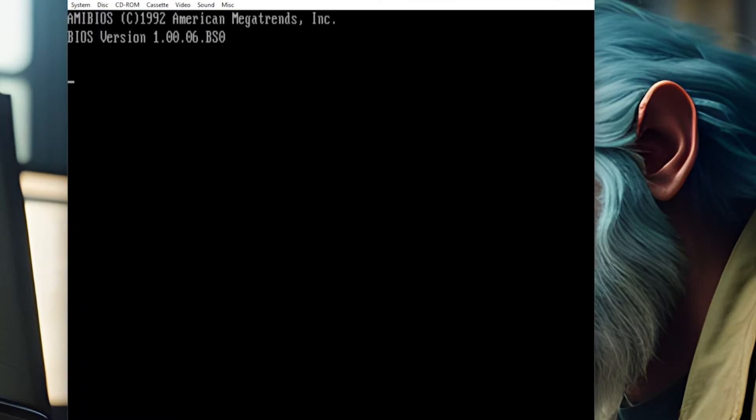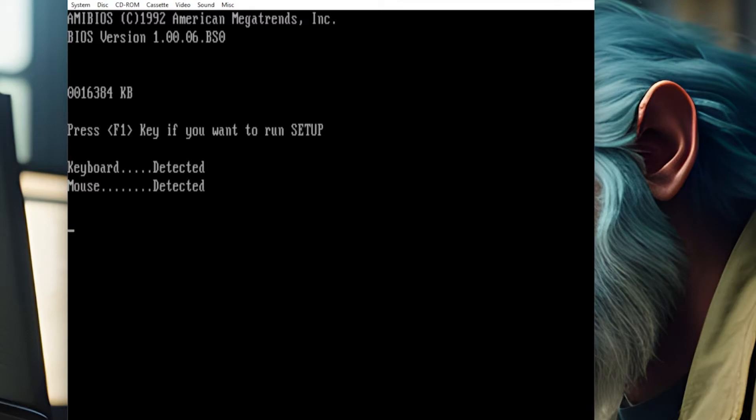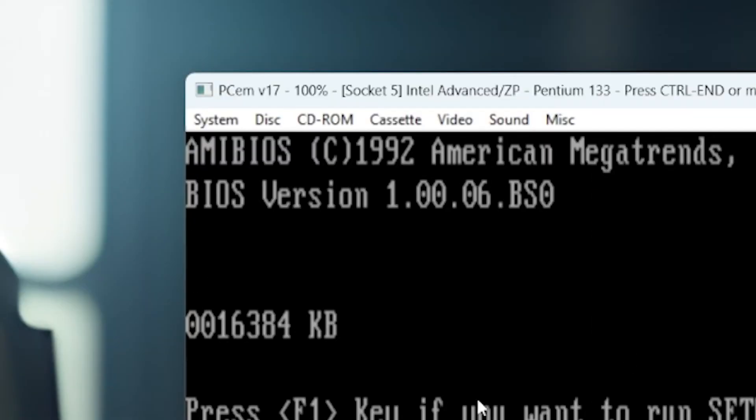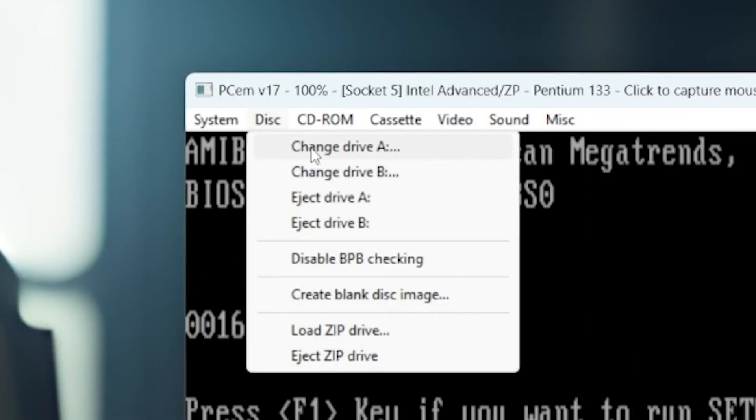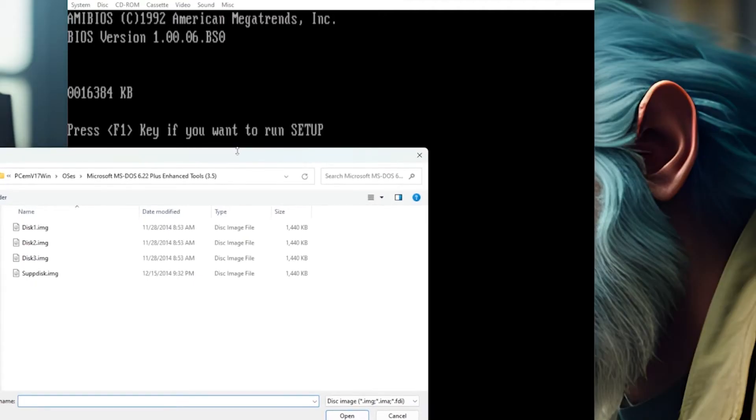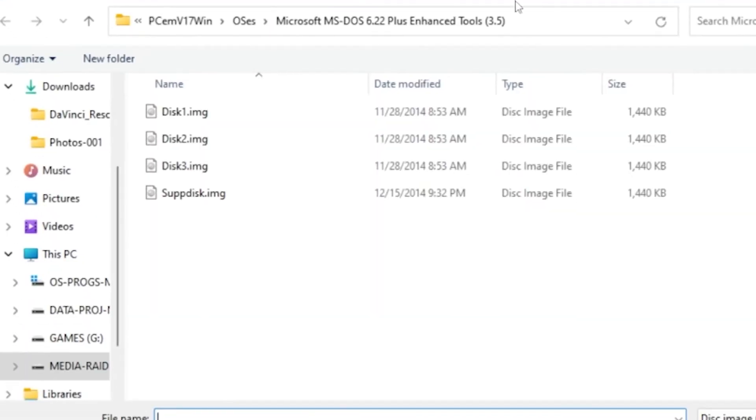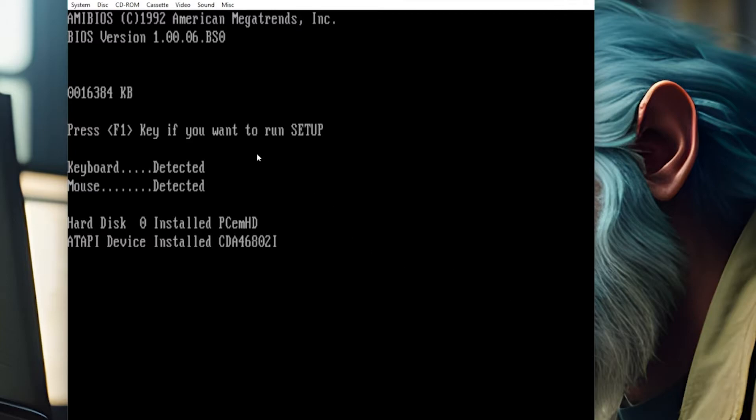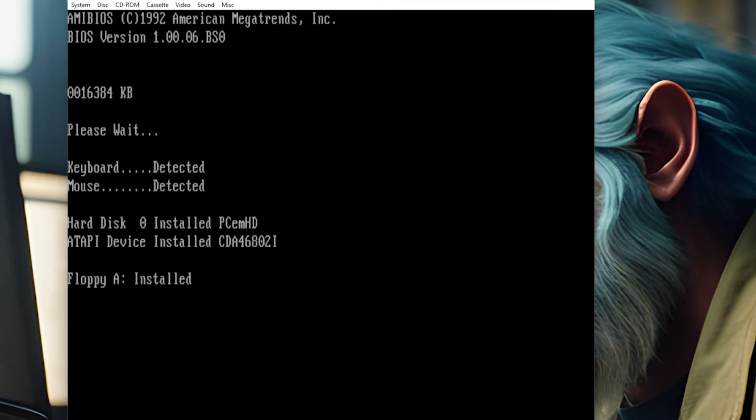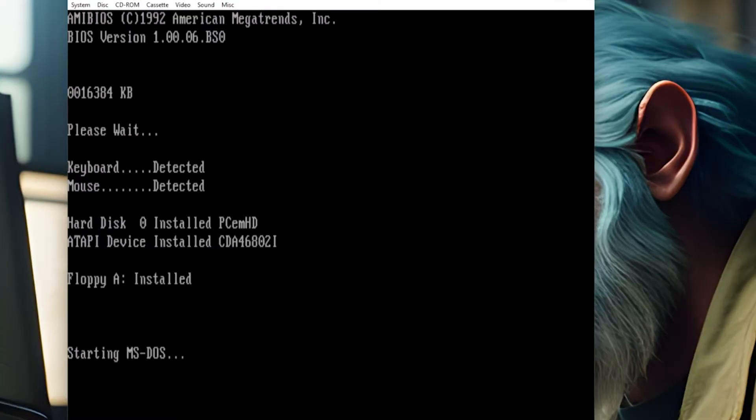So we're going to hit escape and enter. Save those changes. And if you're quick, you can put your DOS disk in right away before it goes through this test here. Just go up here to disk, change drive, find the disk image, number one for DOS 622. Click on that. Hit open. And it should boot right into it now without having to reset one more time. Starting MS DOS. It's now 1996. Where's your copy of Doom?